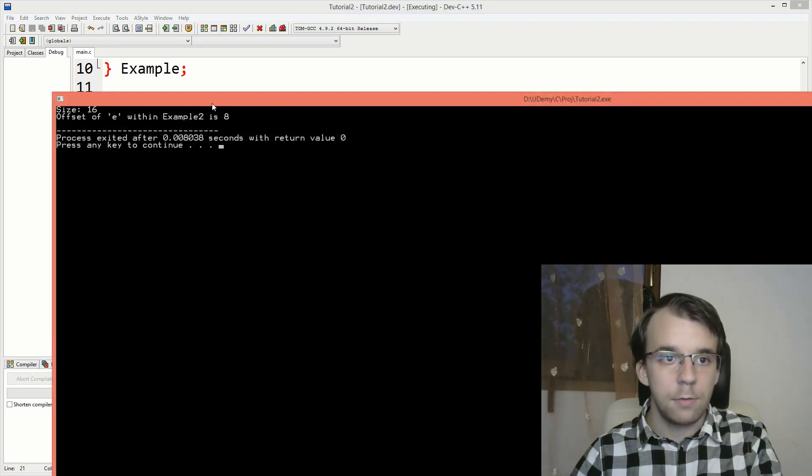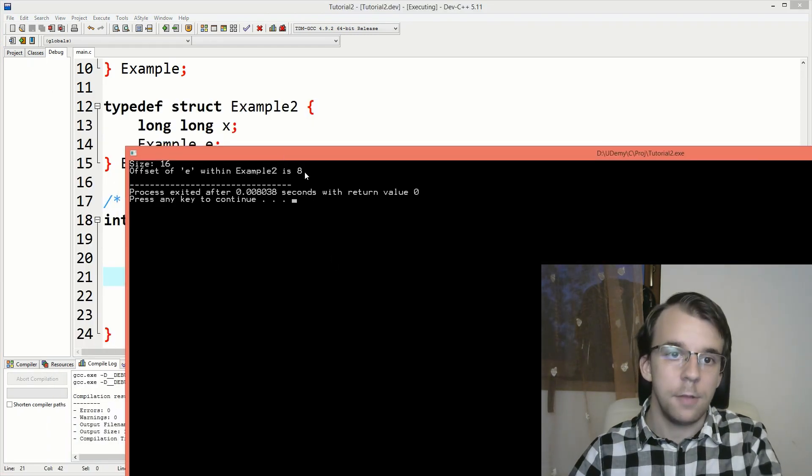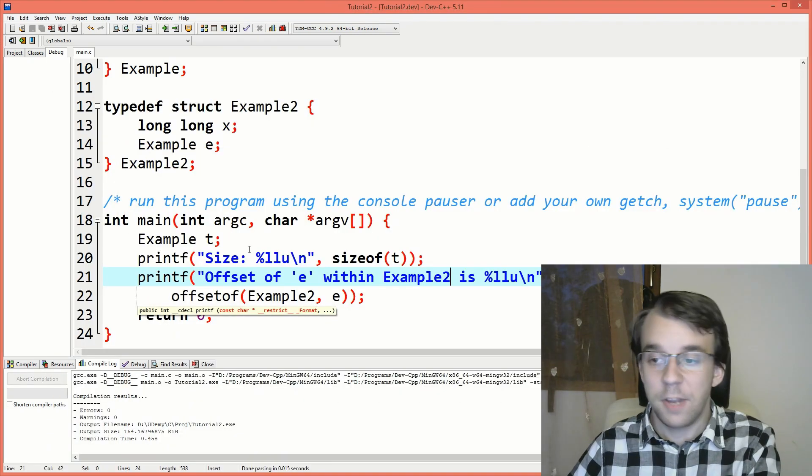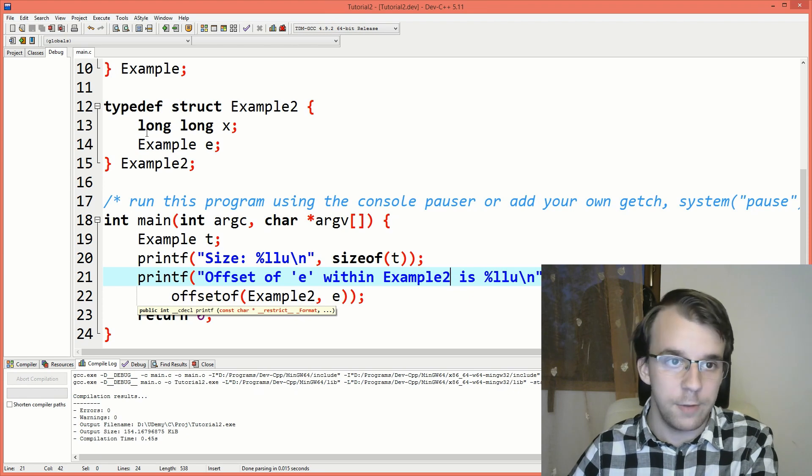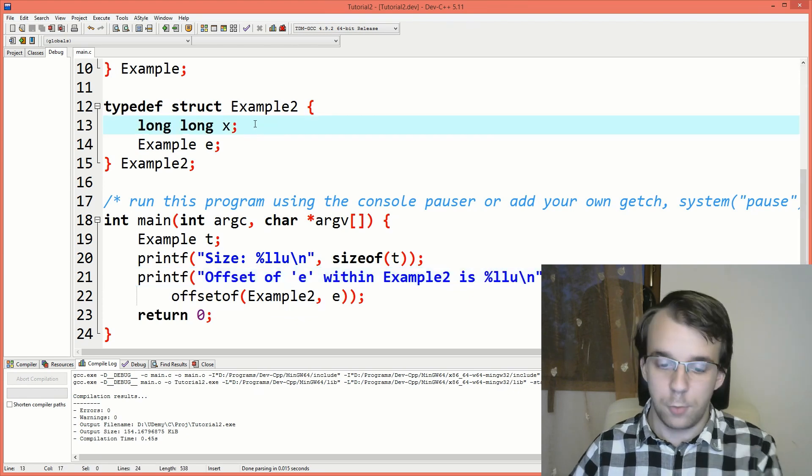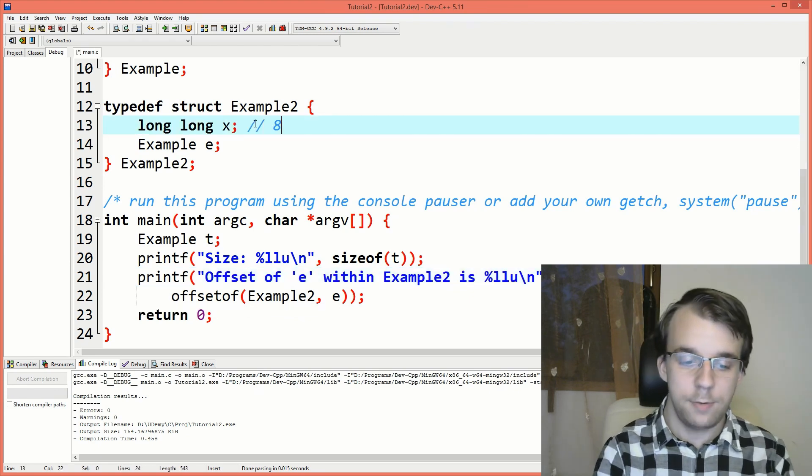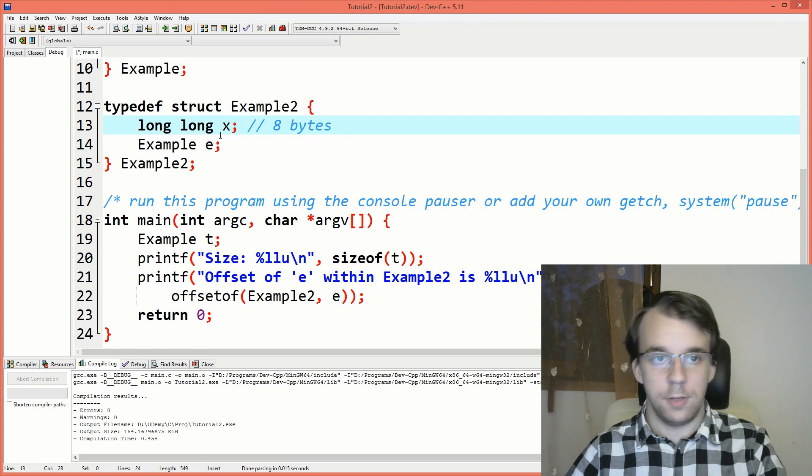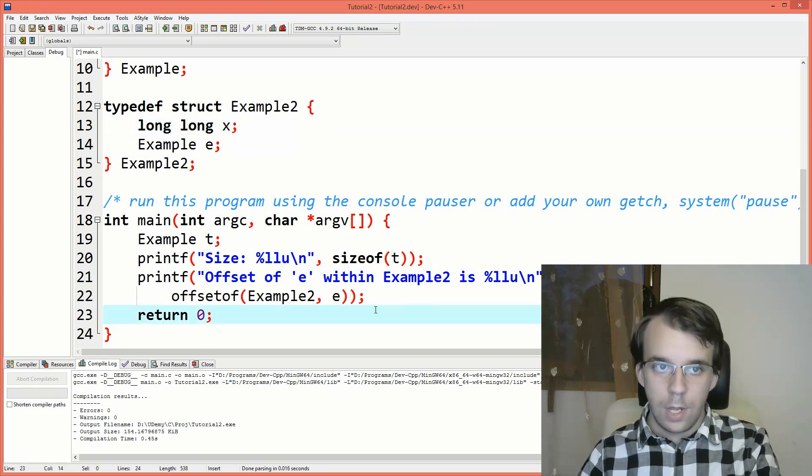I'm going to get eight because it makes sense, because we have here a long long first, which is eight bytes, and then its offset should be eight.